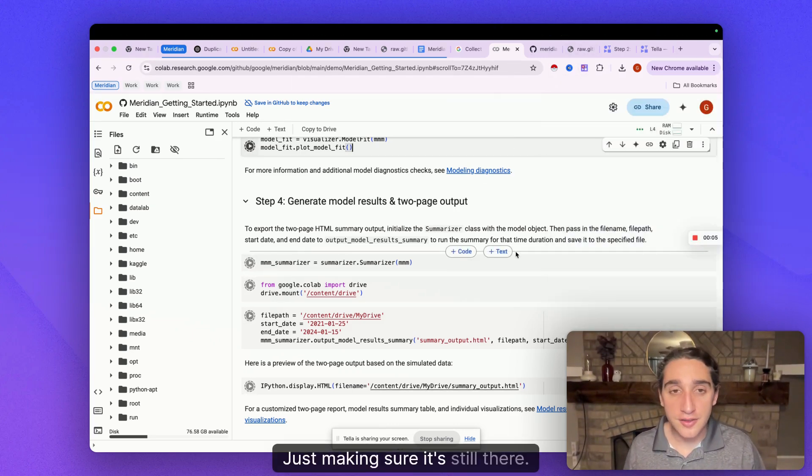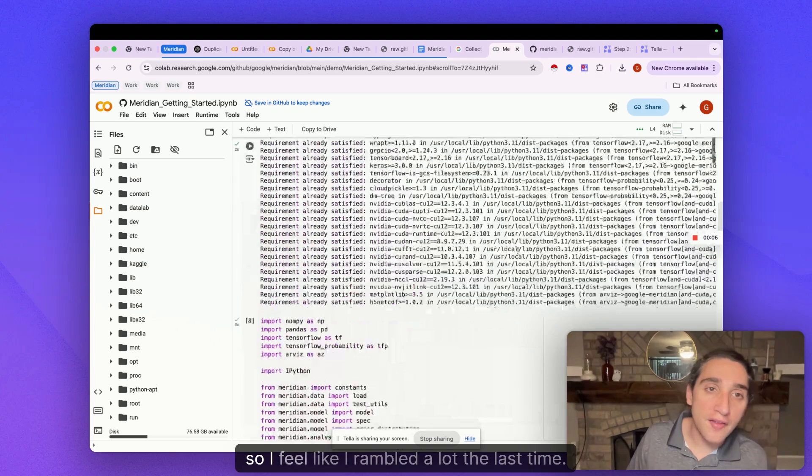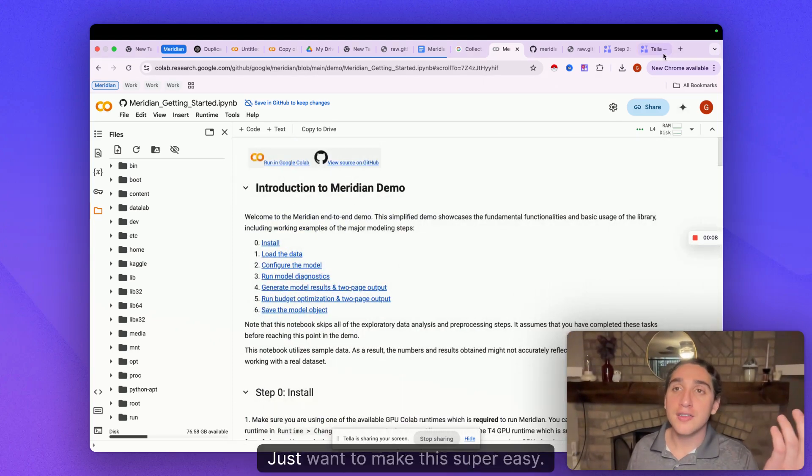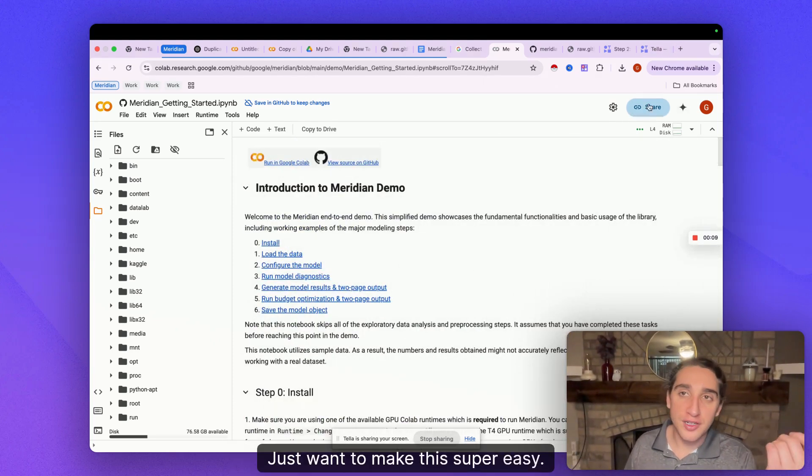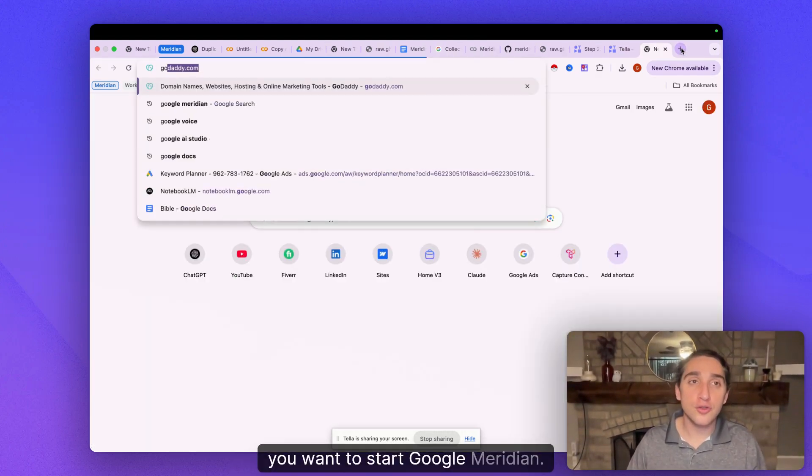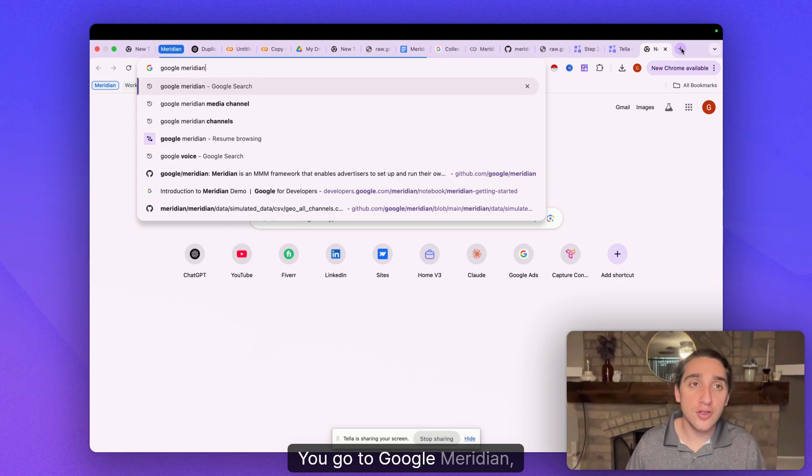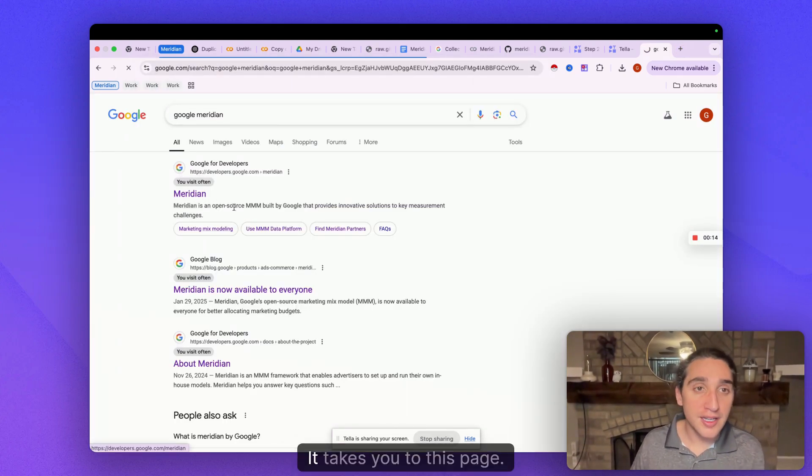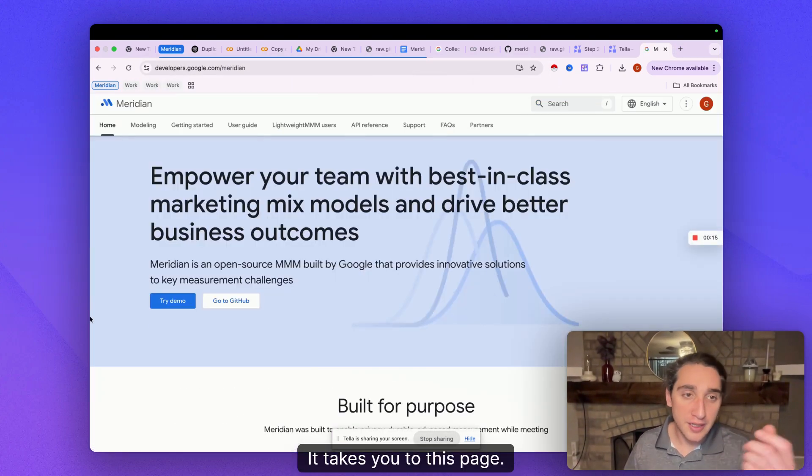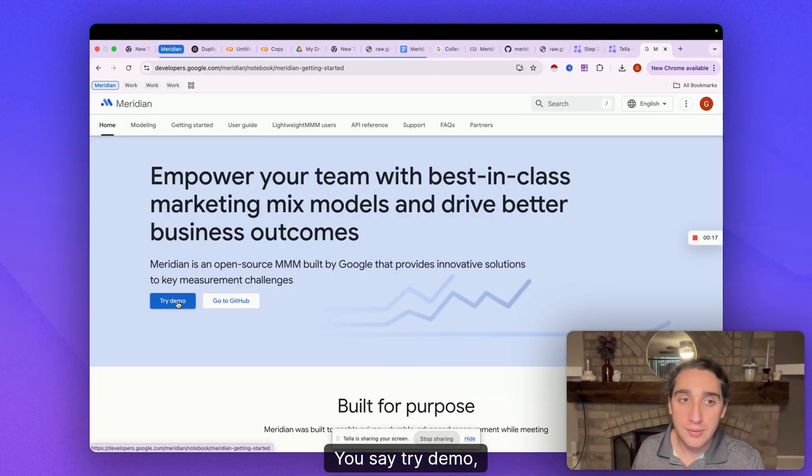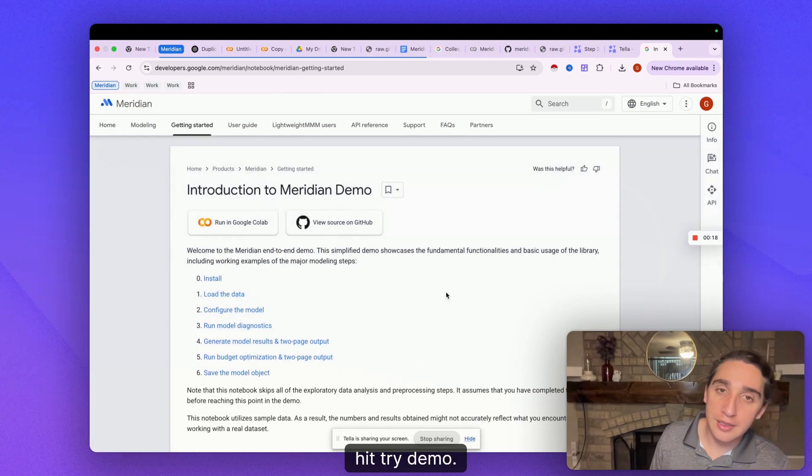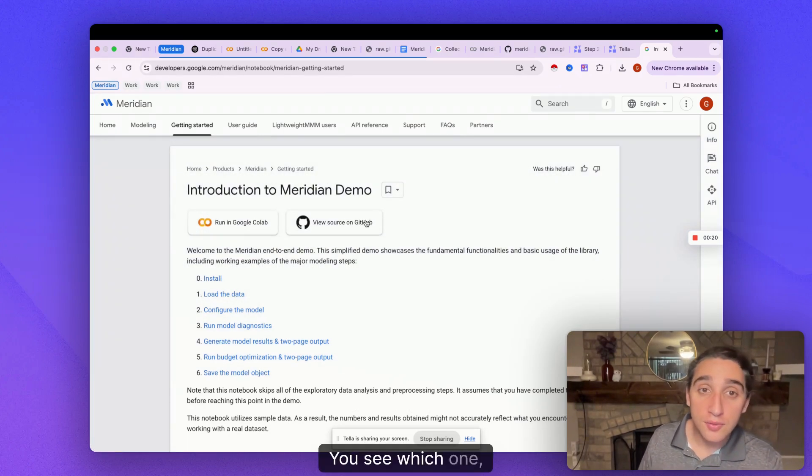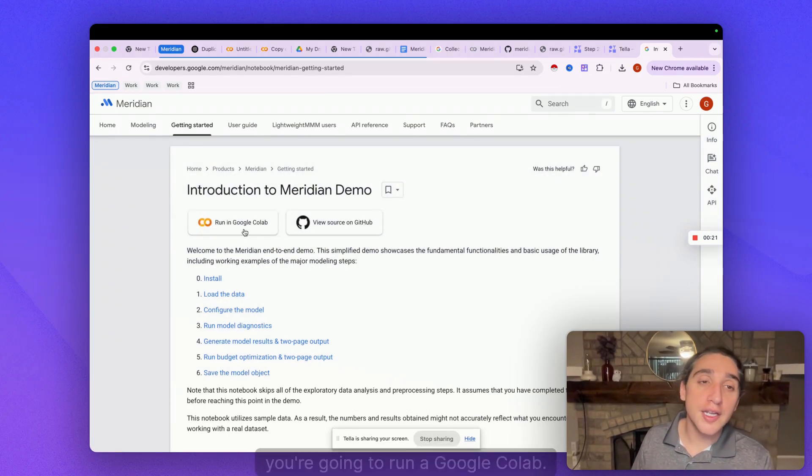Alright, just making sure it's still there. Okay, so I feel like I rambled a lot the last time. I just want to make this super easy. So again, you want to start Google Meridian, you go to Google Meridian. It takes you to this page. You say try demo, hit try demo.